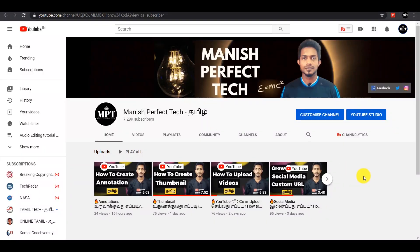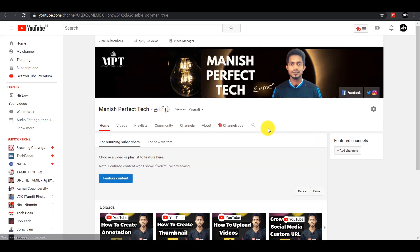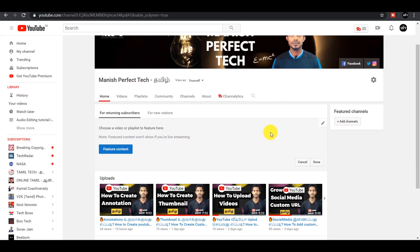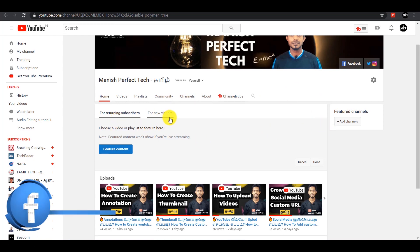See you in the YouTube channel. Click on the Customize channel. Click on Returning Subscribers for New Visitors.